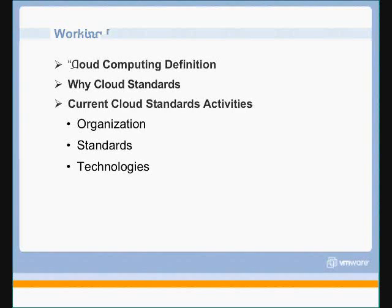And then we'll discuss why cloud standards are important and a number of issues that are going on. We'll take a look at a number of current activities in various standards organizations around clouds.